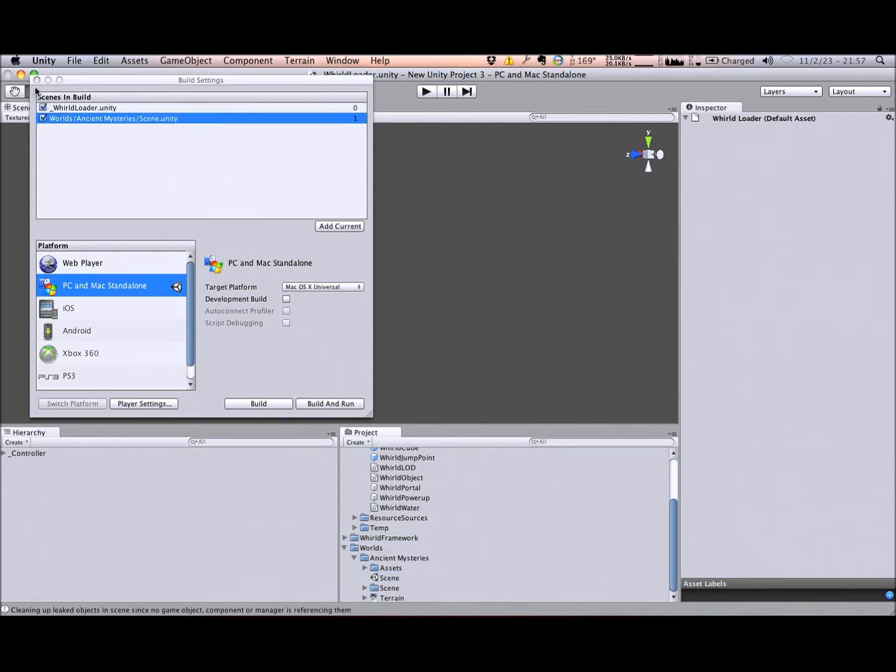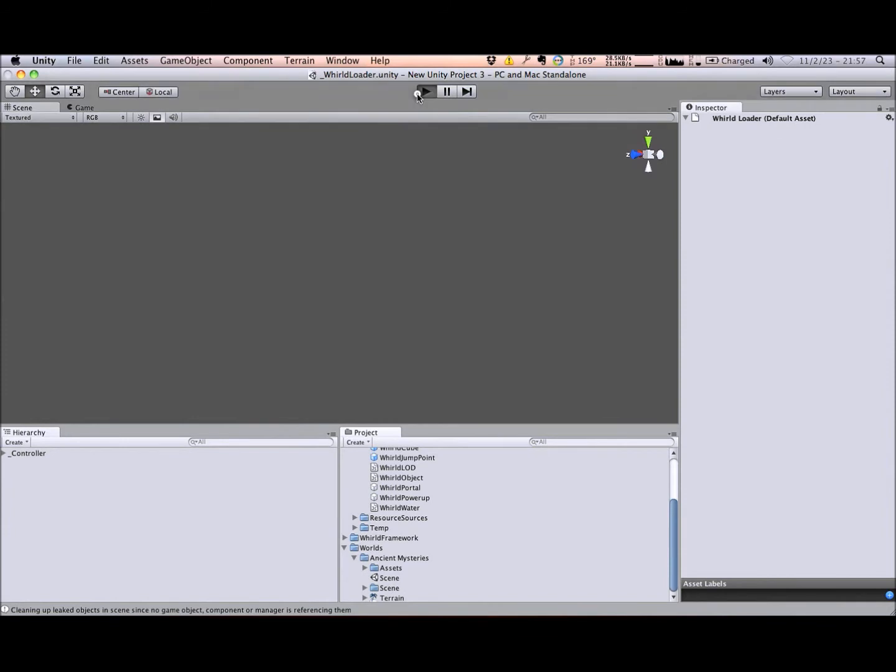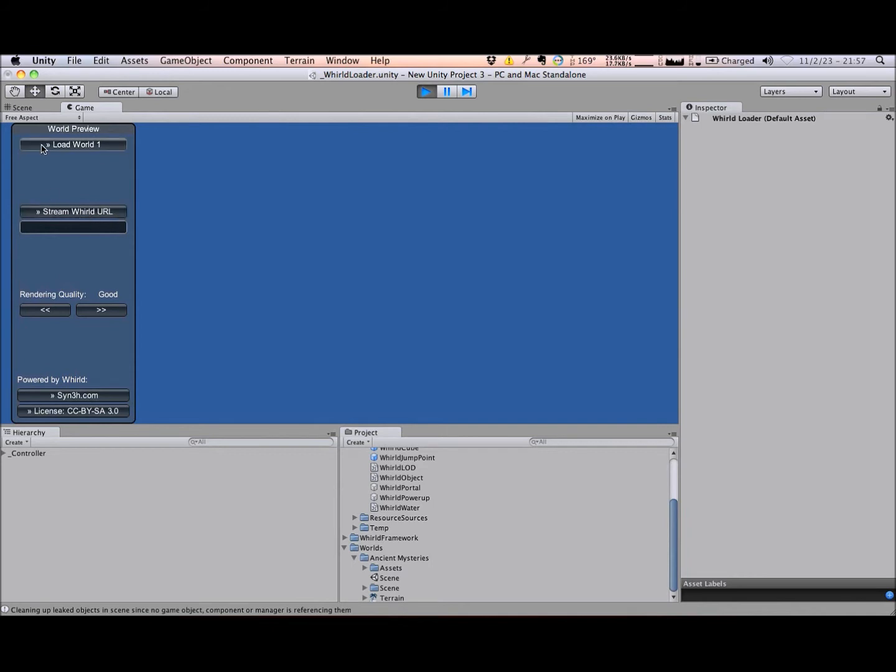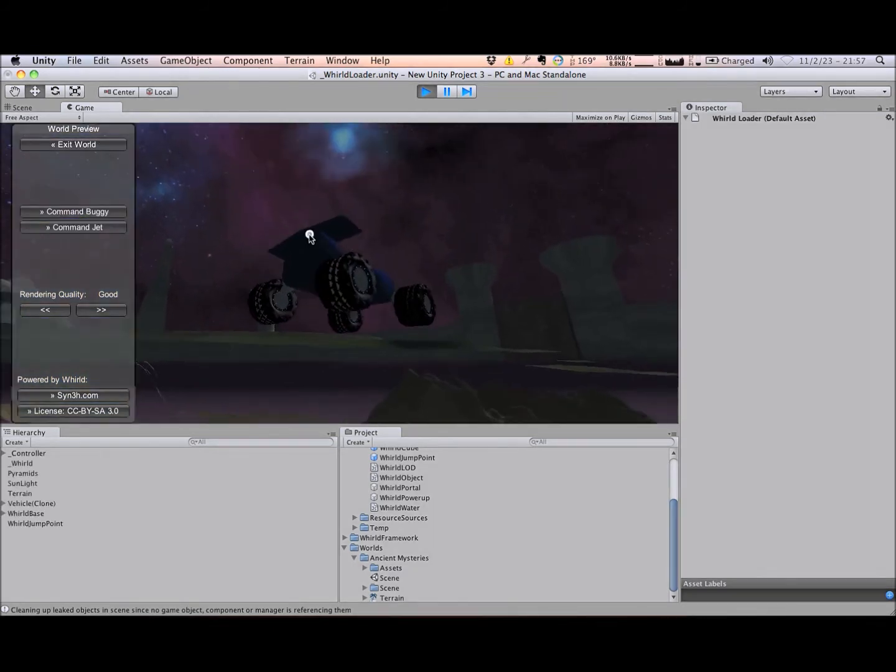This interface can load worlds included in your project, or world bundles streamed over the internet. I'll load world 1, which is the first world to find internally in our project's build settings.